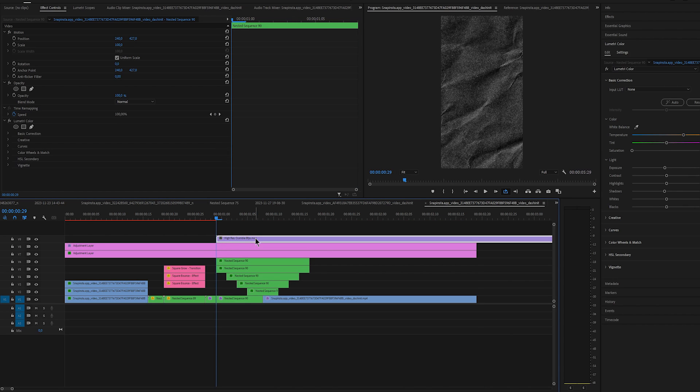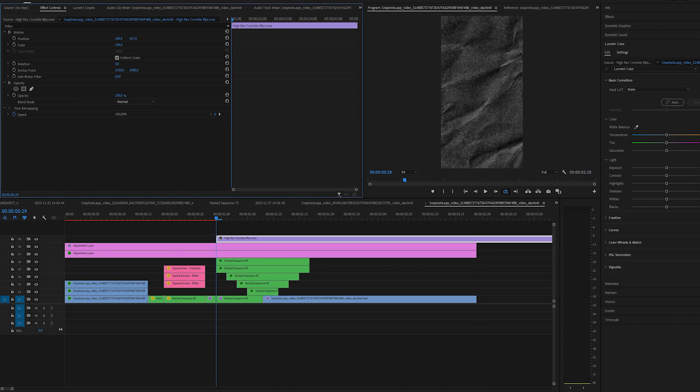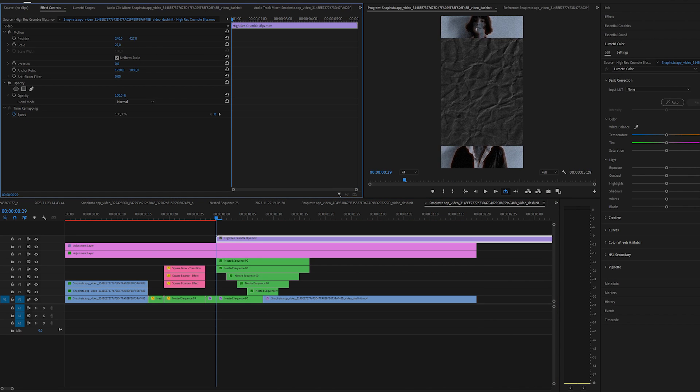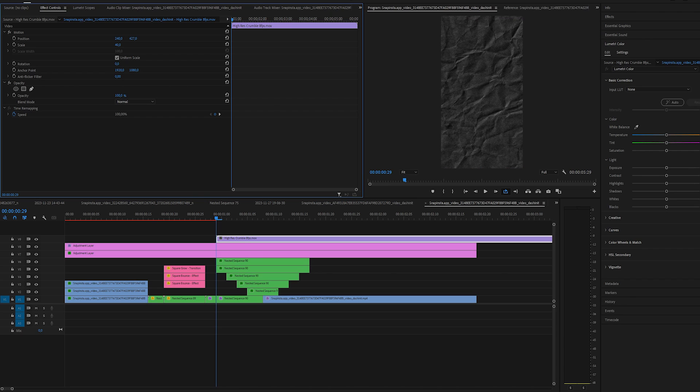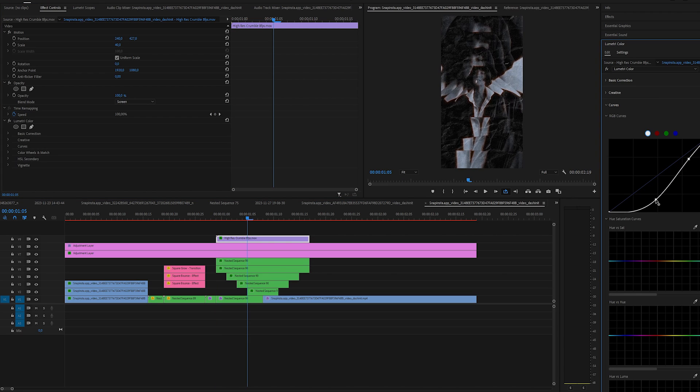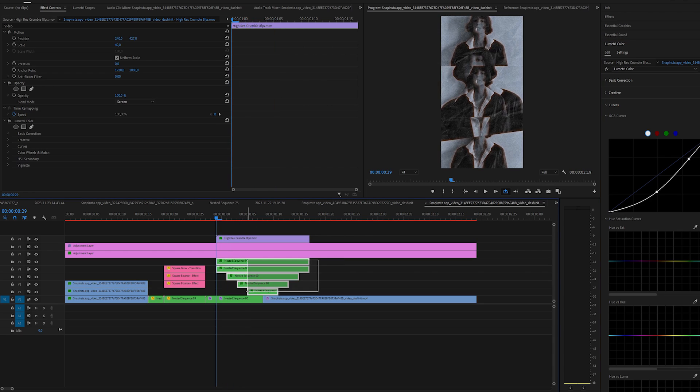Now we can add paper overlay. I am using this one from texture bundle V3 and I brought it above frame holds. Change the blend mode to screen. Change the curves a bit and just add a little bit more contrast to it.